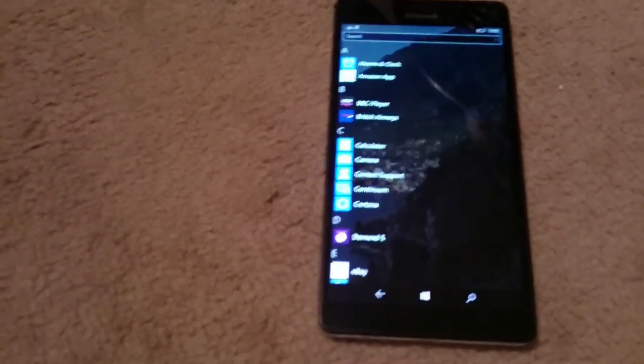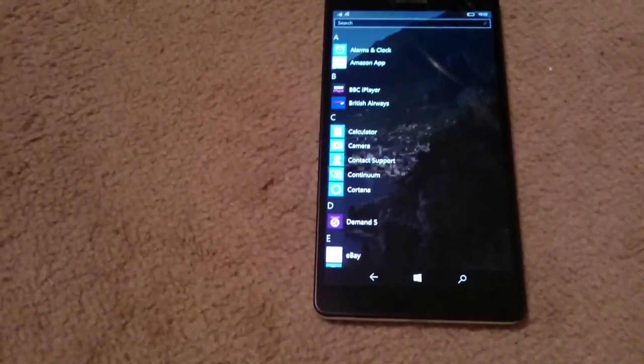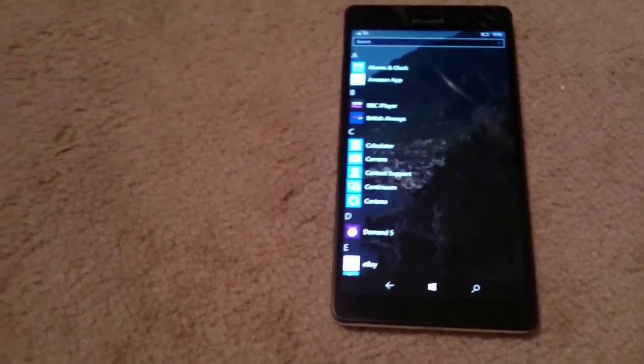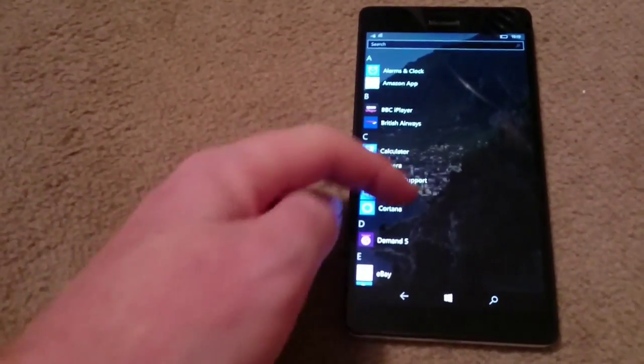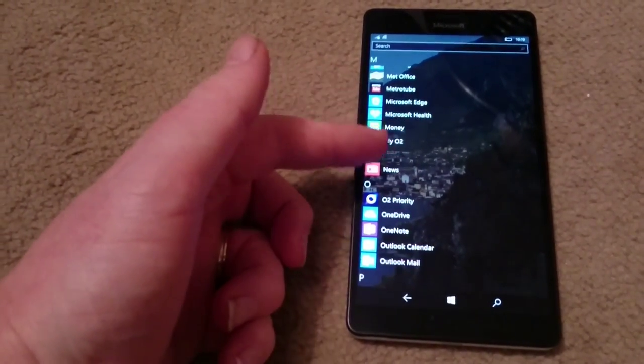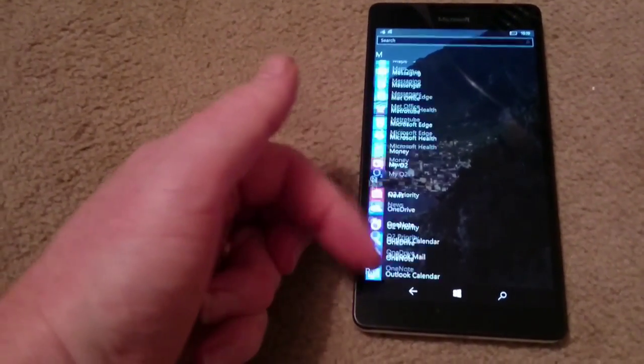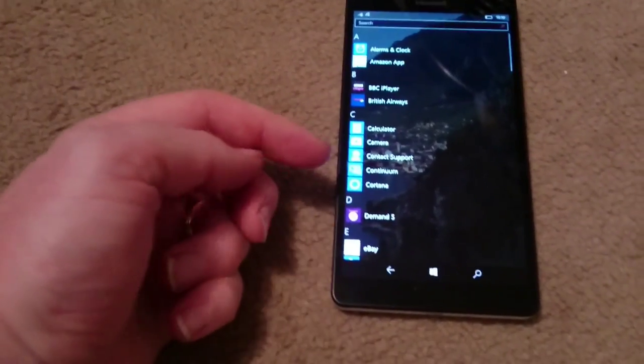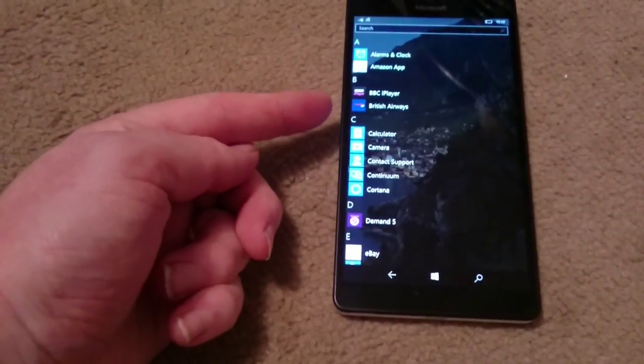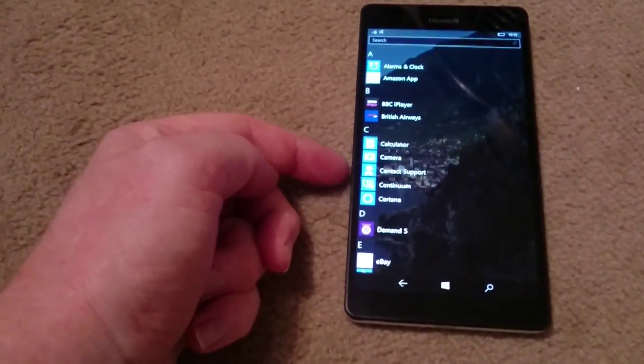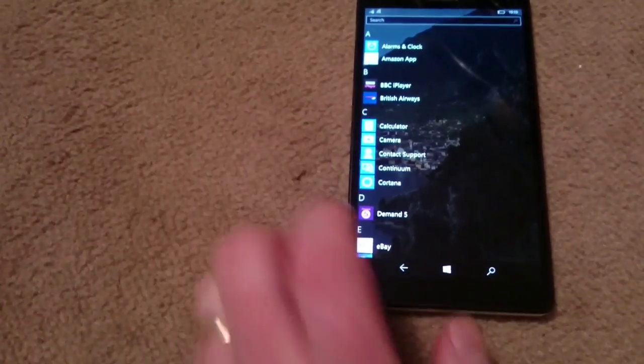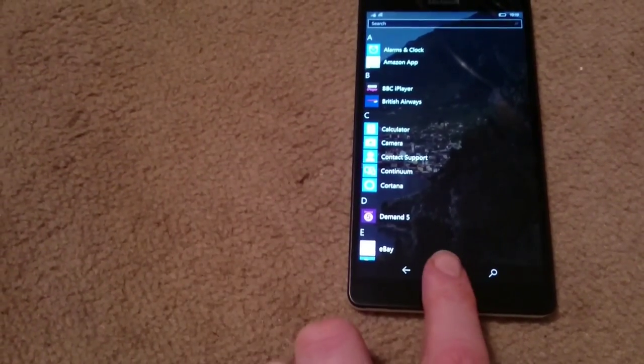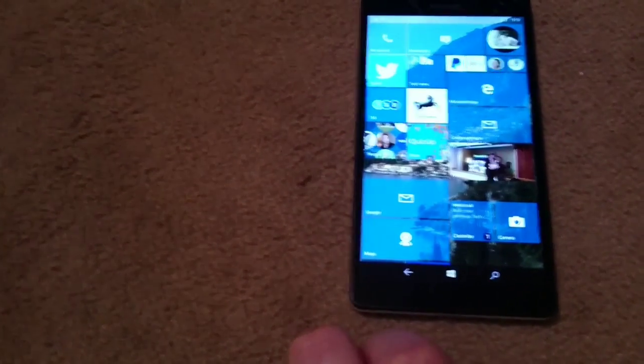Across here, this has changed slightly. You now have the ability to search, and again it does look more like the all apps menu from a Windows 10 computer. When using Continuum mode, some of these apps are greyed out because they are not universal apps.